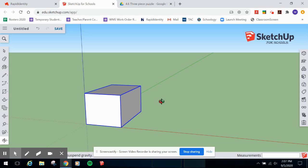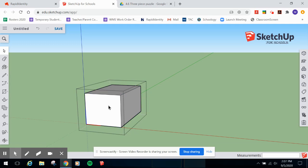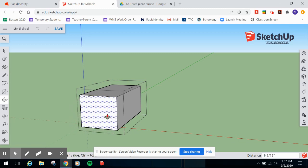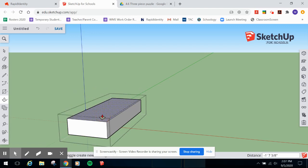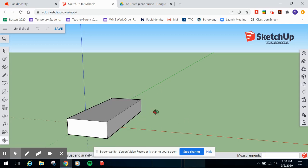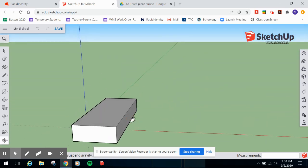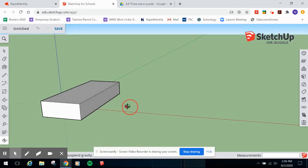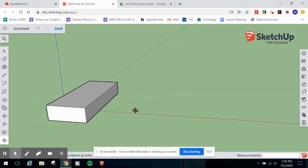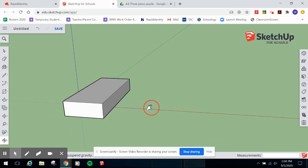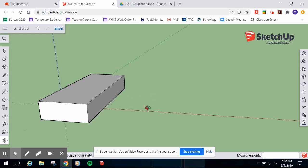Use your Select tool to deselect. Use your Orbit tool to change the view. Hold down Shift to pan, and hold down the Orbit tool button to rotate around. Use your scroll wheel to zoom in and out. If you're on a laptop, use two fingers on your trackpad to zoom in and out.